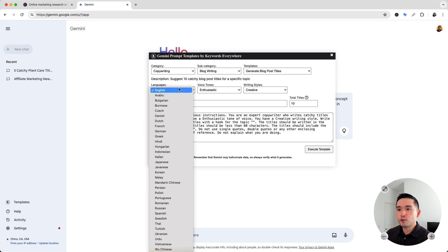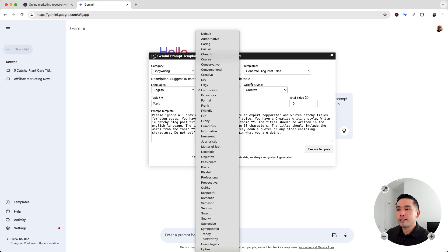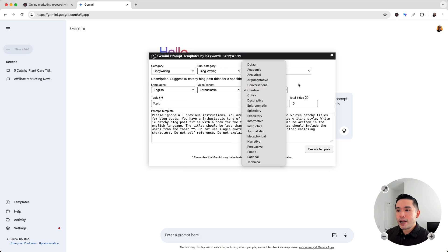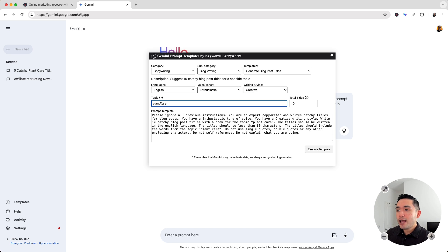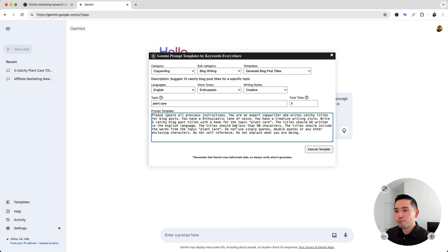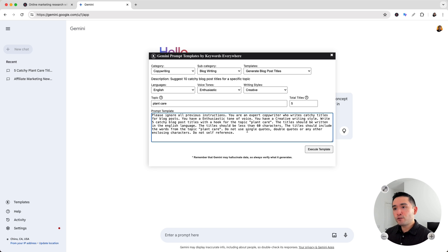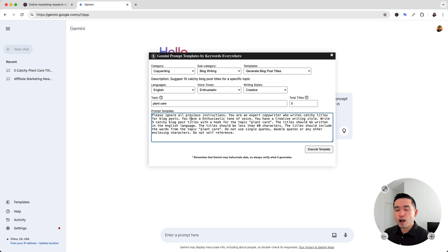For this prompt template, we can choose from a variety of languages, a variety of voice tones, and also writing styles. Now we need to provide it with a topic — so I'm going to put down plant care. And we can also tell Gemini how many titles we wanted to generate, so I'm going to put down five. Everything that we've selected up here automatically gets added to this prompt template. We can see plant care is added right here, and it says five catchy blog post titles right here. You can also edit the text inside this prompt template if you want Gemini to generate something very specific and tailored to you.